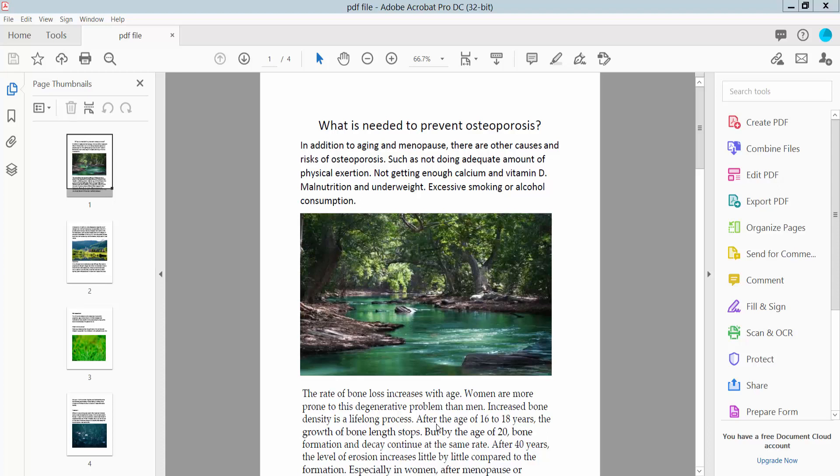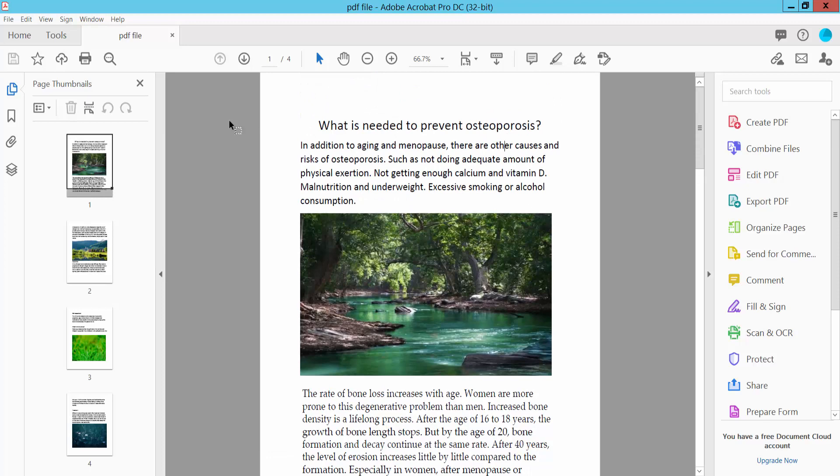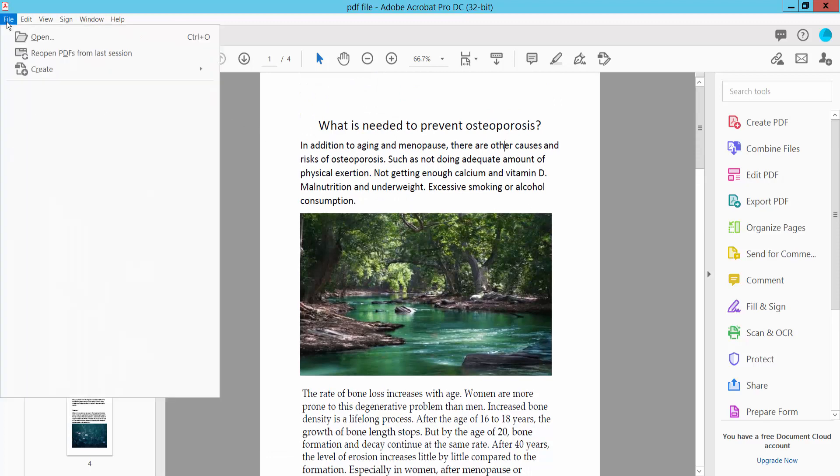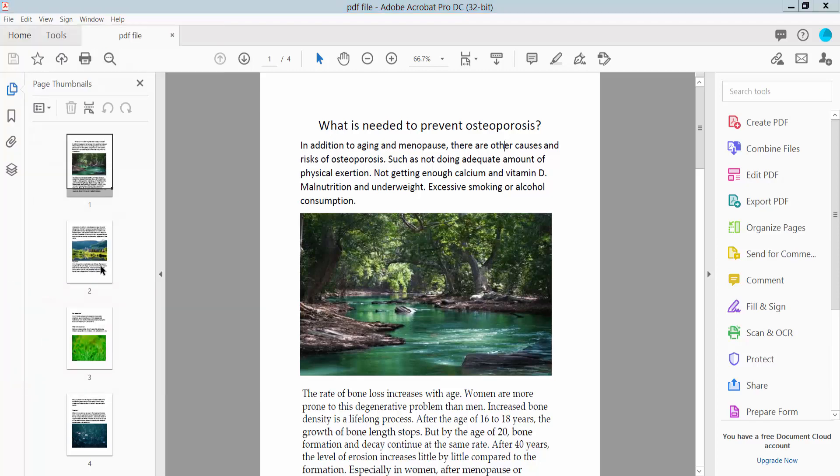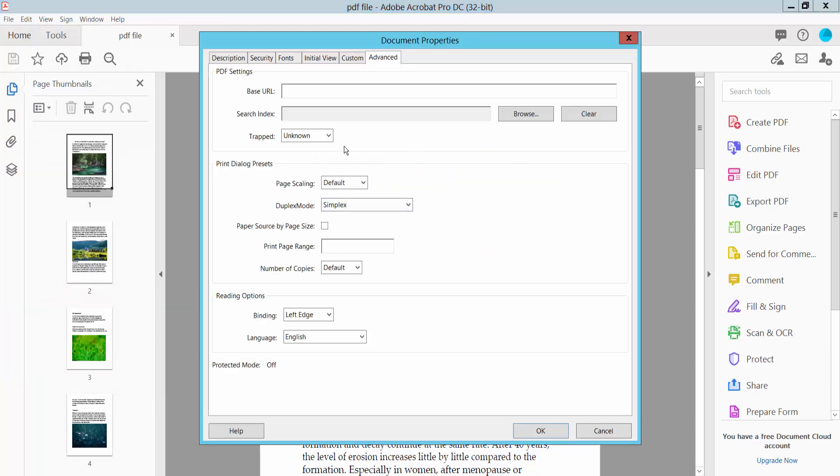Hello everyone, today I will show you how to edit metadata in PDF using Adobe Acrobat Pro DC. First, open your PDF file and click the File option. Here we will find the Properties option. Click here and select it.